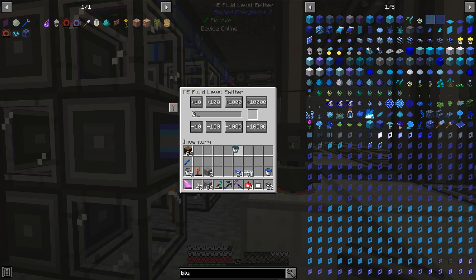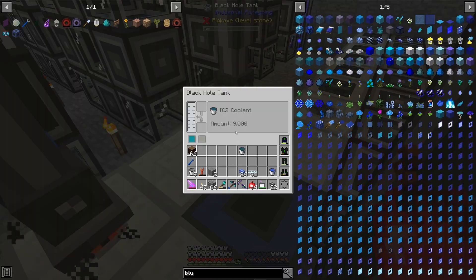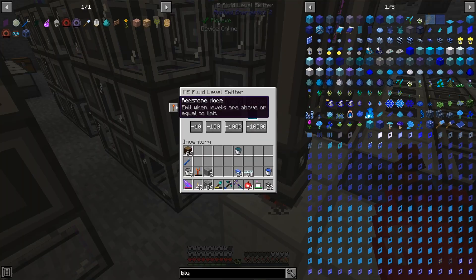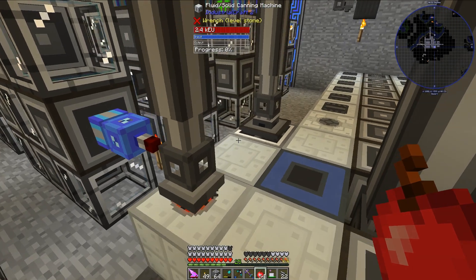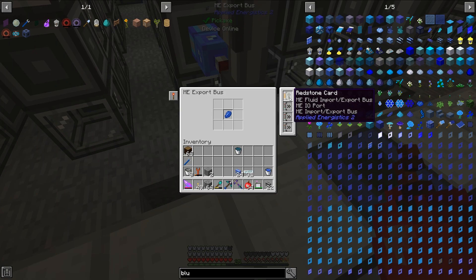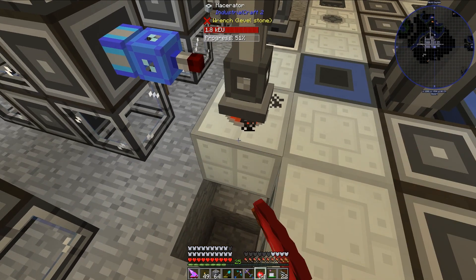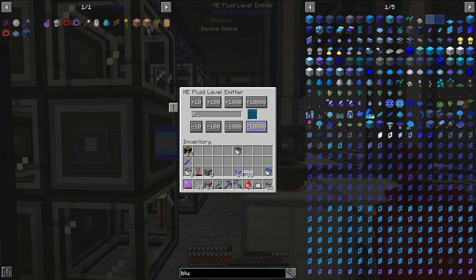Fantastic. I need to set this to IC2 coolant, and I'm going to reverse this to emit levels when levels are below. So active without signal — once this gets up to a certain point, let's say 1,000,000 millibuckets, which would be 1,000 buckets.